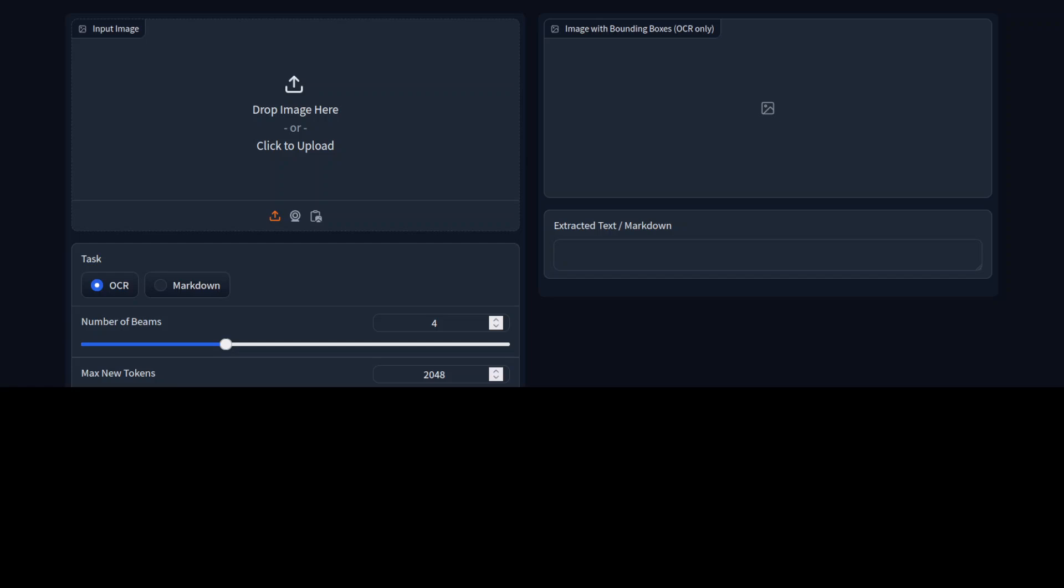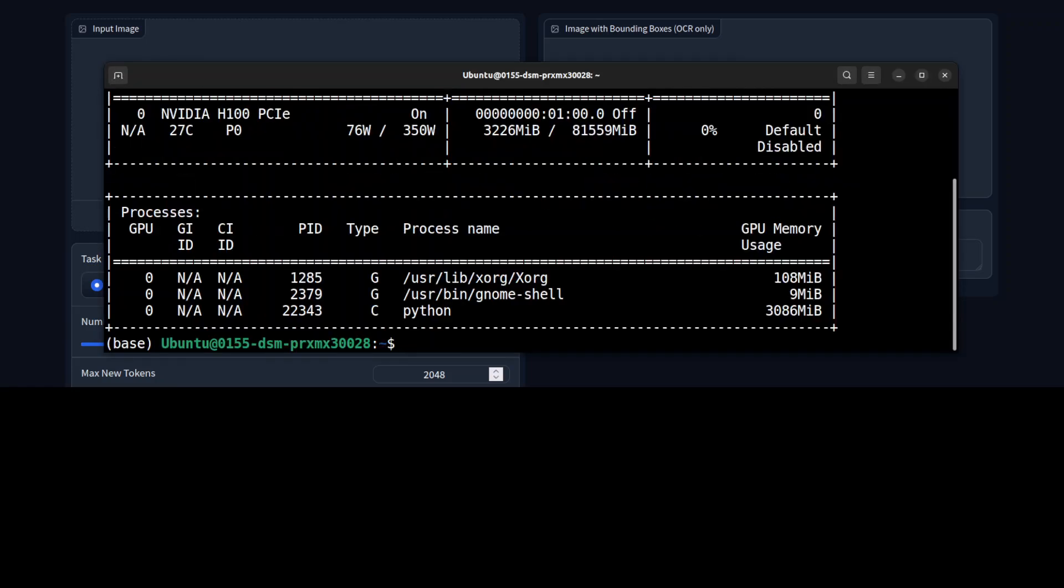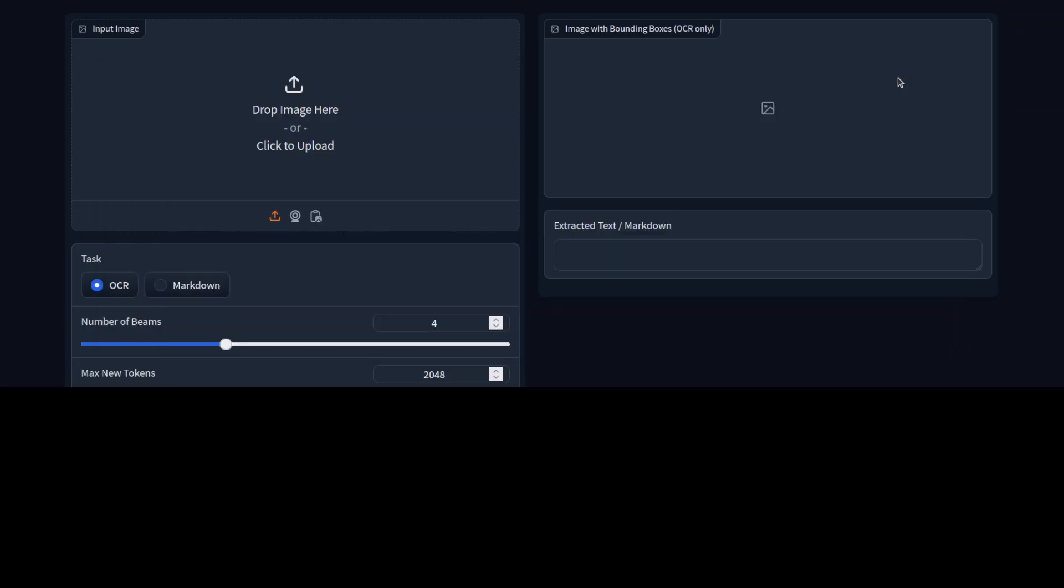And the model is now running on our localhost at port 7860. It is fully loaded onto the GPU. Let me show you the VRAM consumption: just over 3 gig of VRAM. You can easily run it on a CPU; should not matter too much.